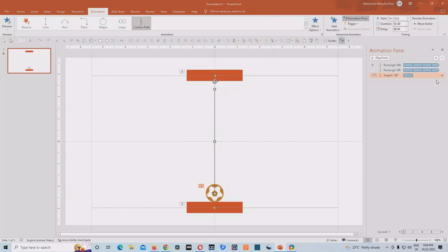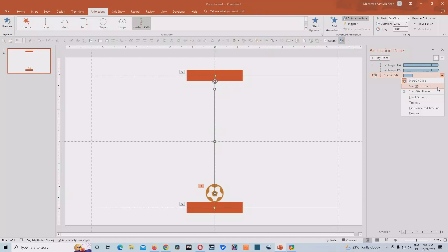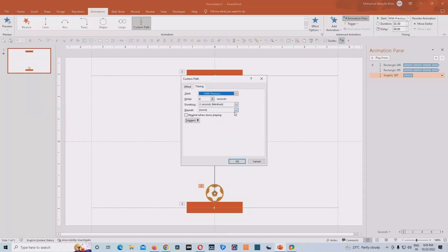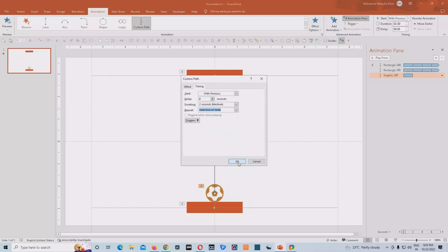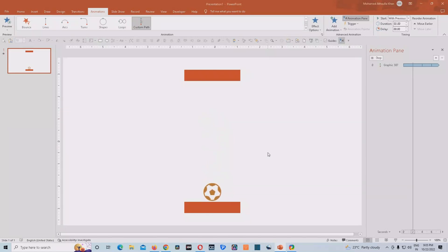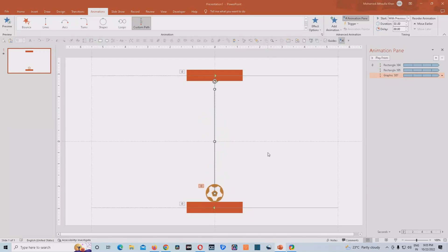So we'll go to the animation custom animation path and we'll choose start with previous. Then we'll change the settings here. We'll remove smooth start and smooth end. And then we'll go to the timing section and we'll choose repeat until end of slide. So this brings us to the end of our session.